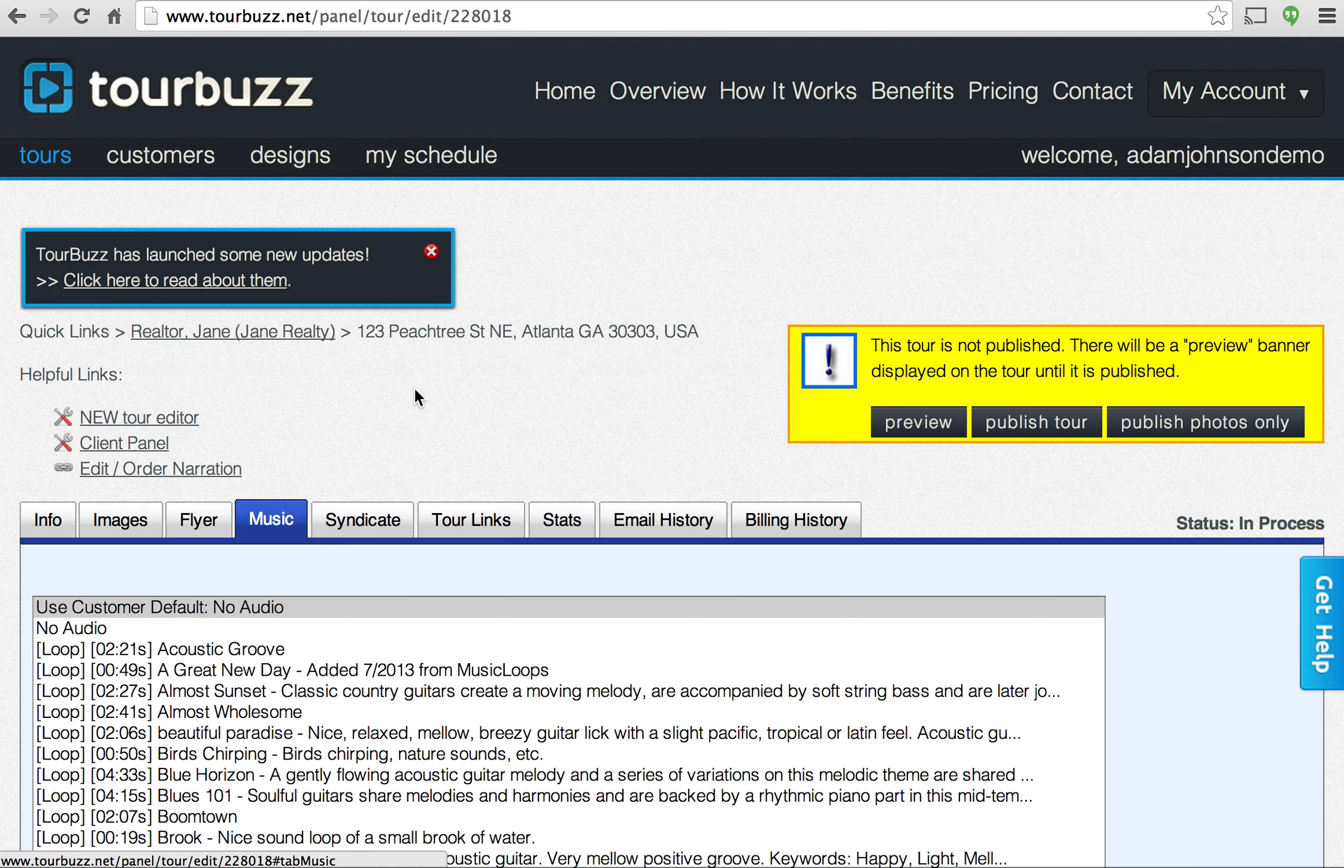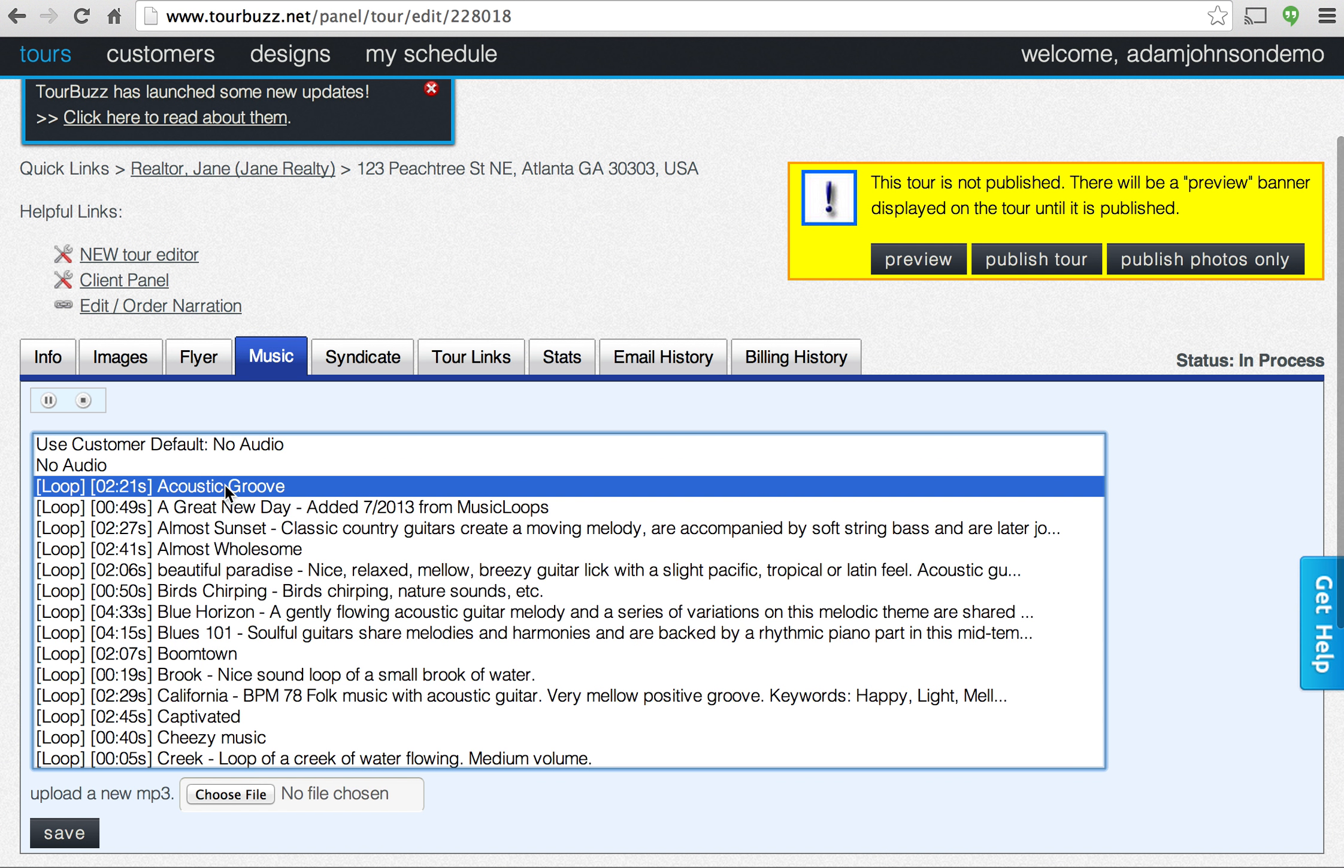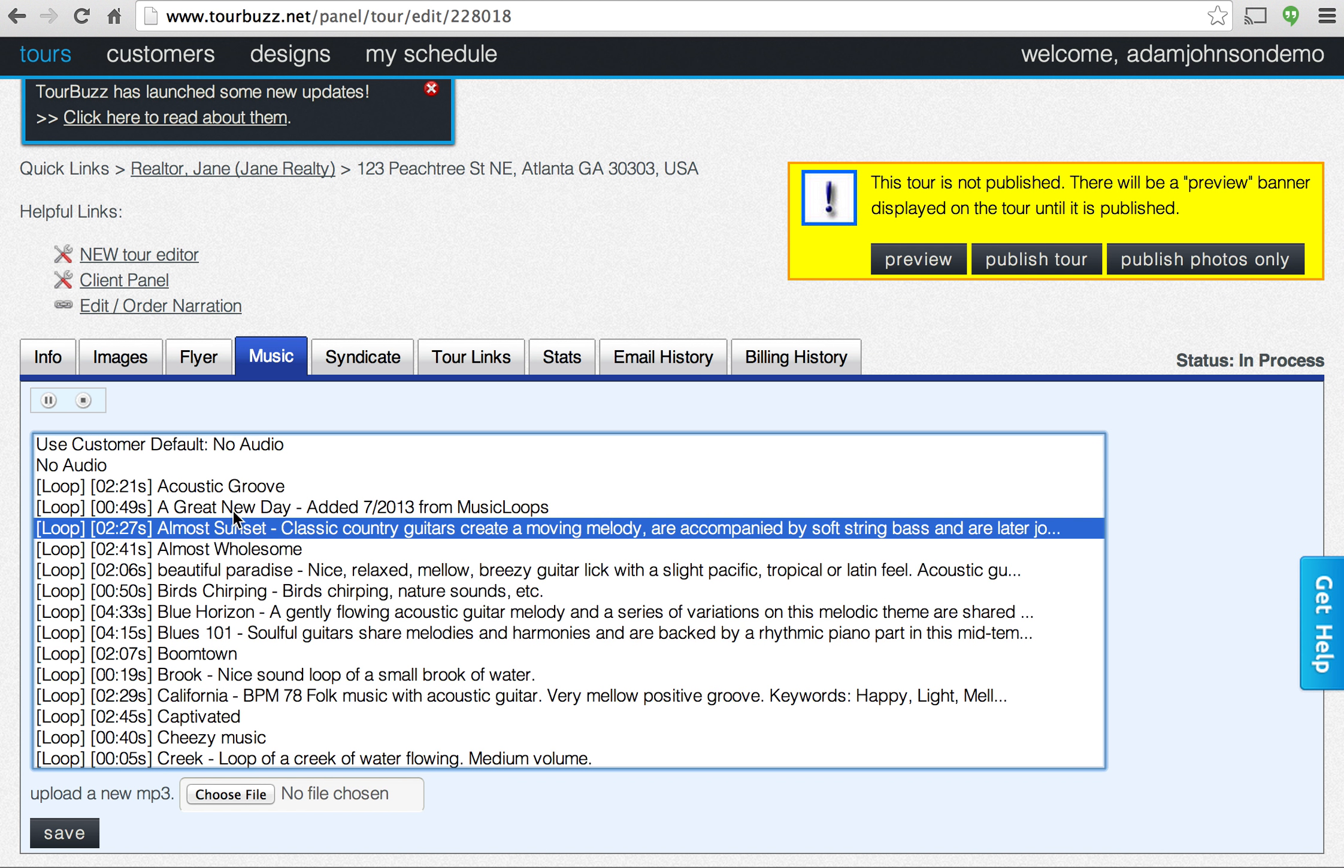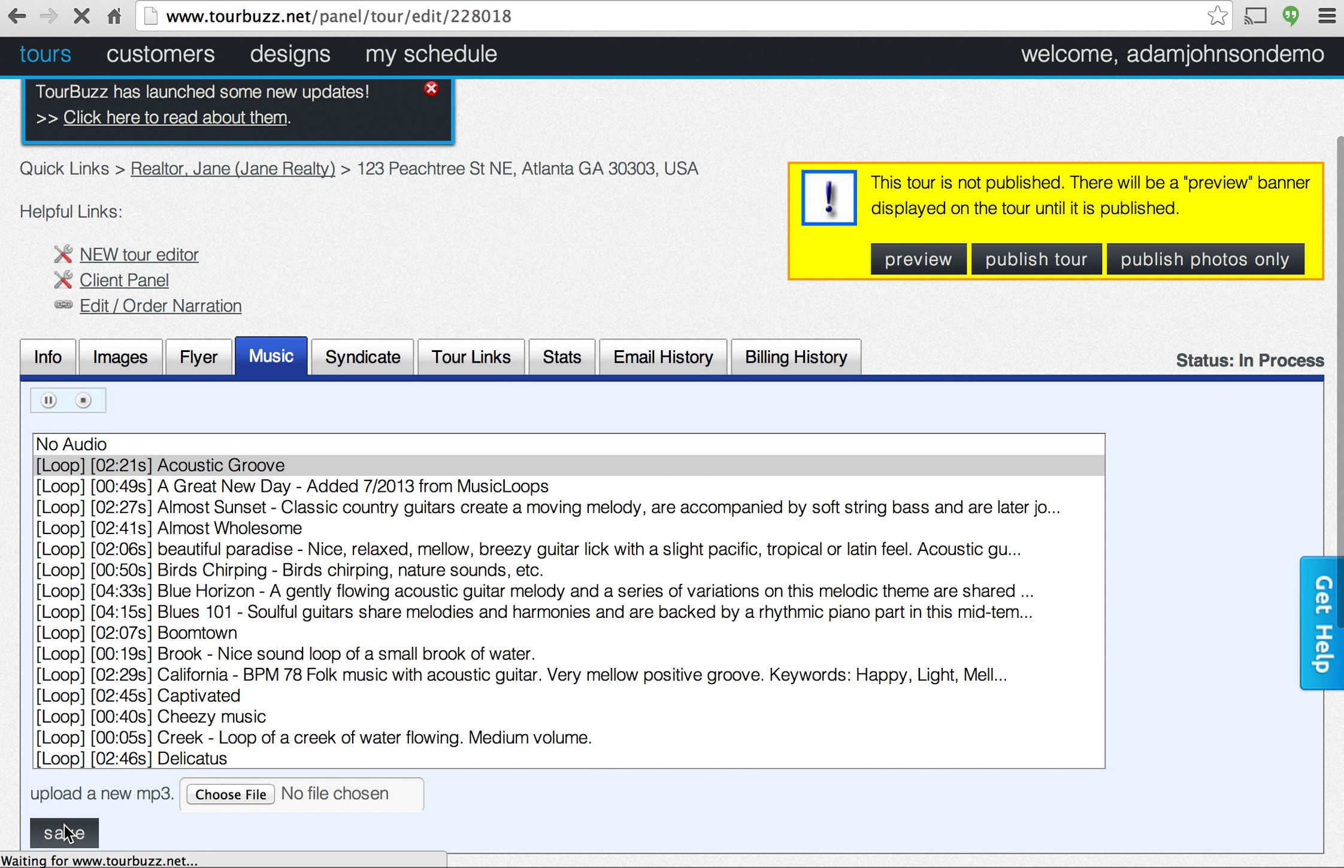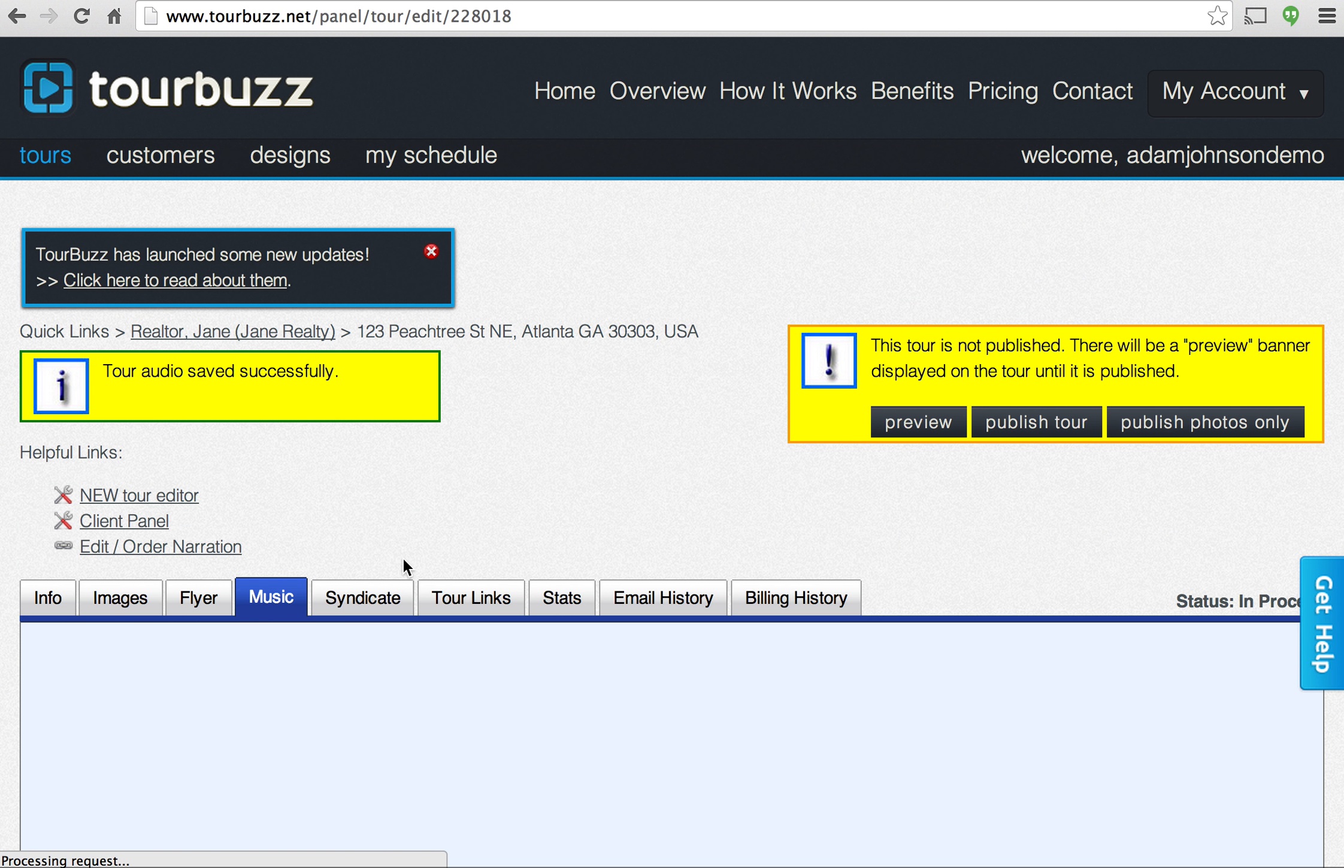You can also select music for the tour. So usually you'll be able to hear this. I've muted it, but you can hear the different tracks here. So you can select that one. This will play on top of the tour. Go ahead and save that.